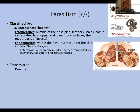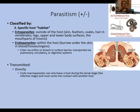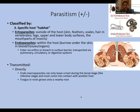Parasites can be transmitted directly, where the organism itself goes from host to host. Many endomacroparasites — large internal parasites like tapeworms — can only leave the host during a larval stage; the larvae pass to a new host, grow up, and make more larvae. Fungus in roots can also grow directly onto a nearby root. While many fungal species are beneficial to plants as we discussed with mutualism, fungus can be parasitic as well, infecting a nearby plant by growing in close proximity.